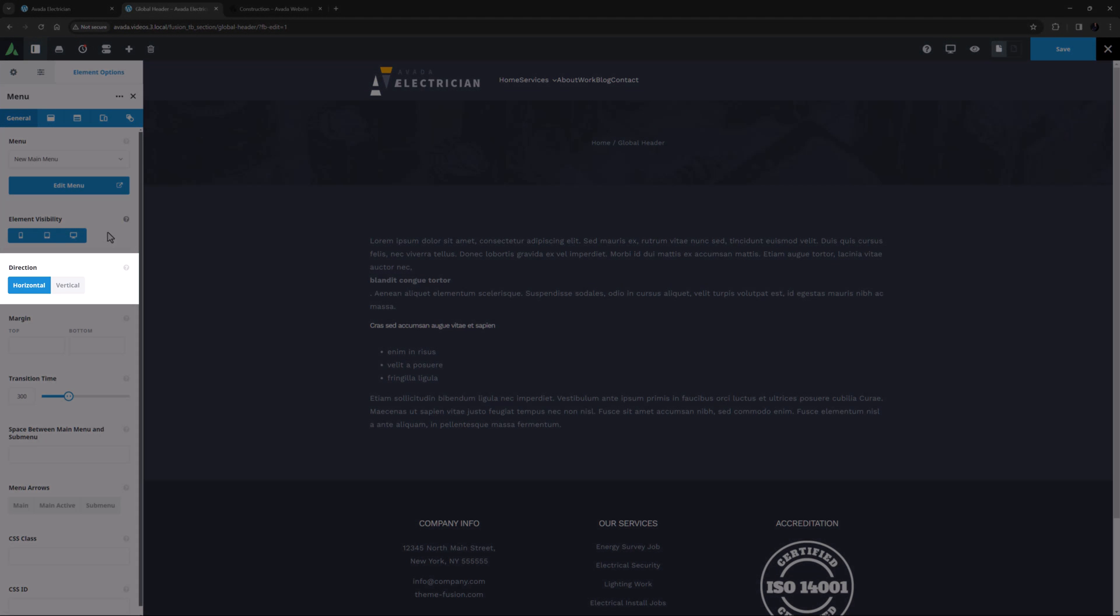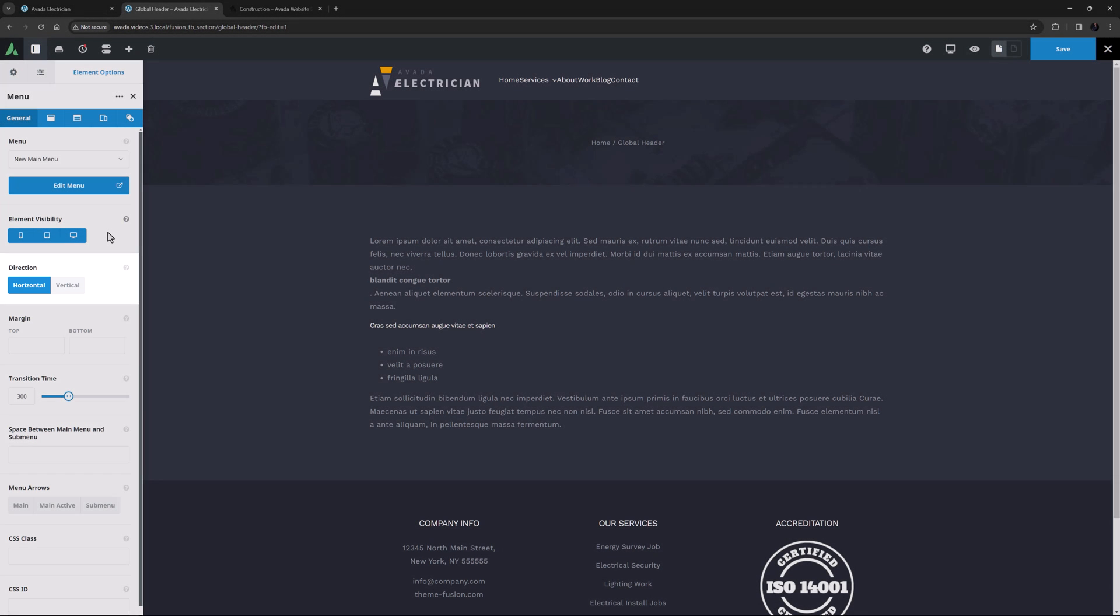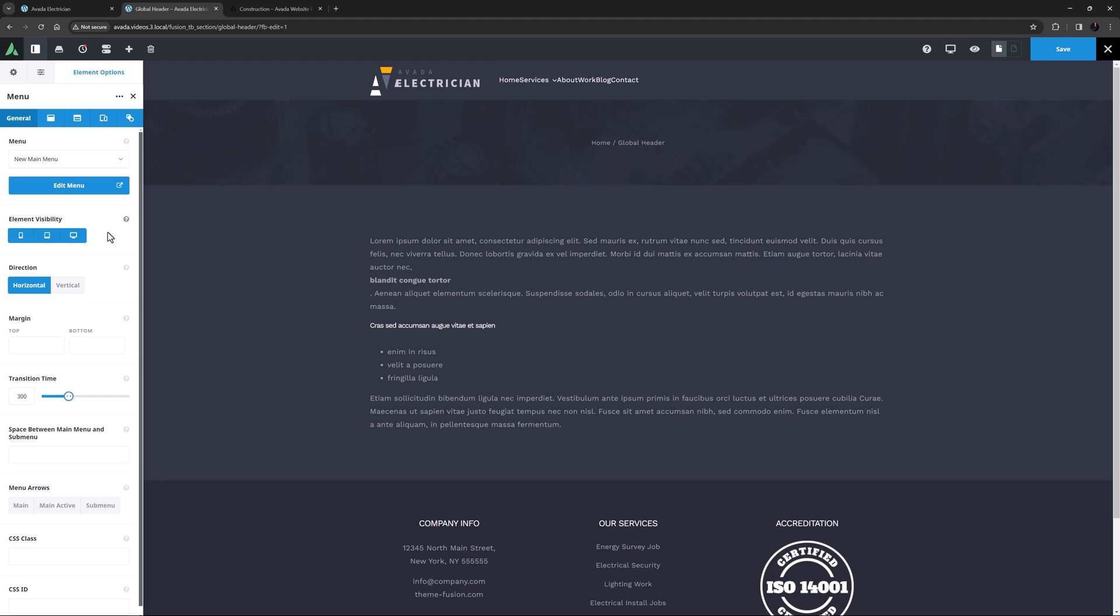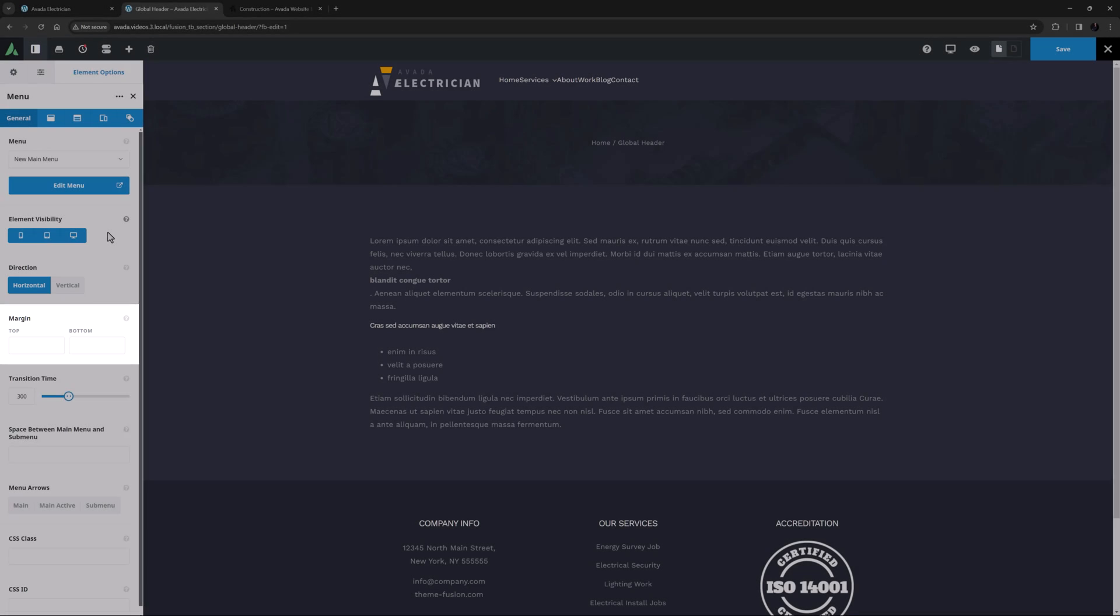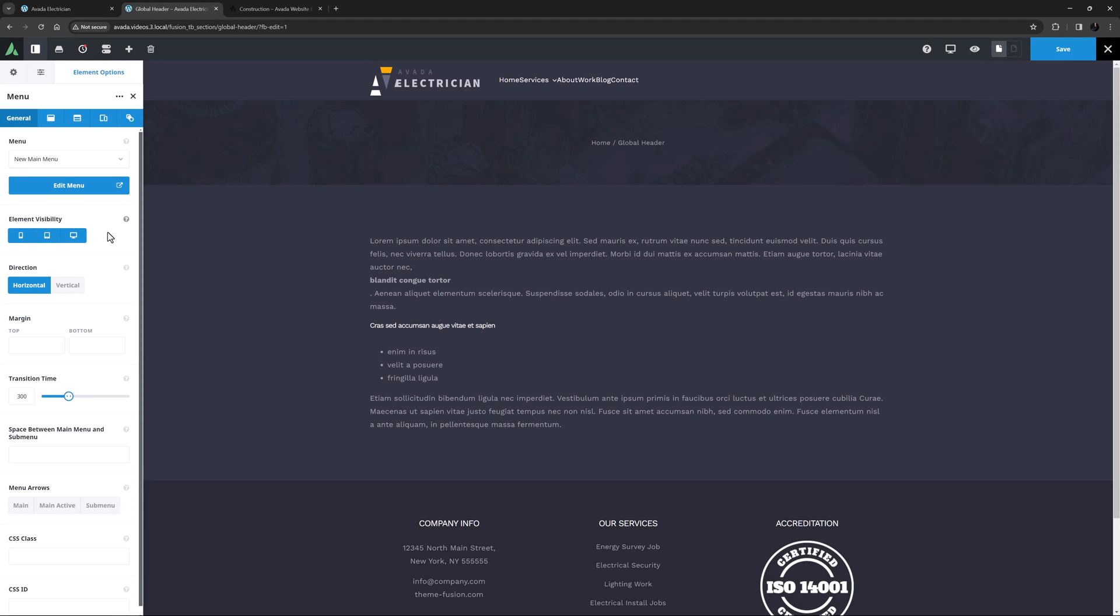Direction is next, and this of course allows you to choose whether the menu will be horizontal or vertical. Vertical menus are useful on a page with side navigation, in a sticky column, or an off-canvas sliding bar, or perhaps even in a footer, but I'll leave this one horizontal. You can set a margin above and below the element in the next option, but I don't need one here.